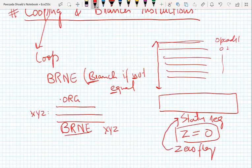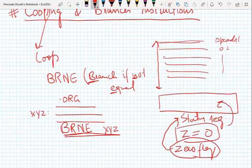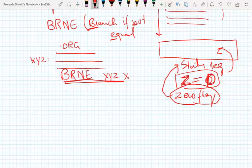Whenever this instruction is encountered by the processor, it checks the status of the zero flag inside the AVR's status register. If the zero flag is set — meaning the preceding instruction produced a zero result — it will NOT branch to XYZ. But if the zero flag is equal to zero (not set), it WILL branch to the label XYZ. Let me give a concrete program example to explain this more clearly.